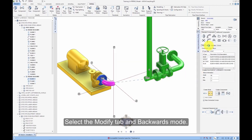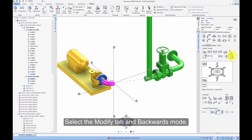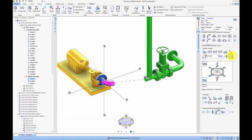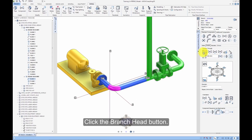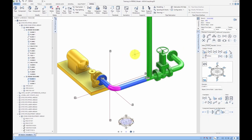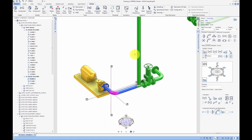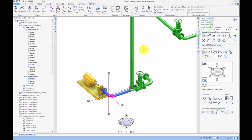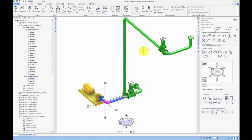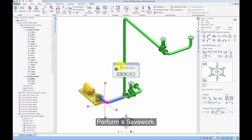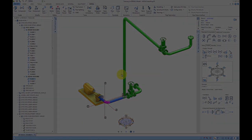Select the Modify tab and Backwards mode. Click the Branch Head button. Perform a Save work.